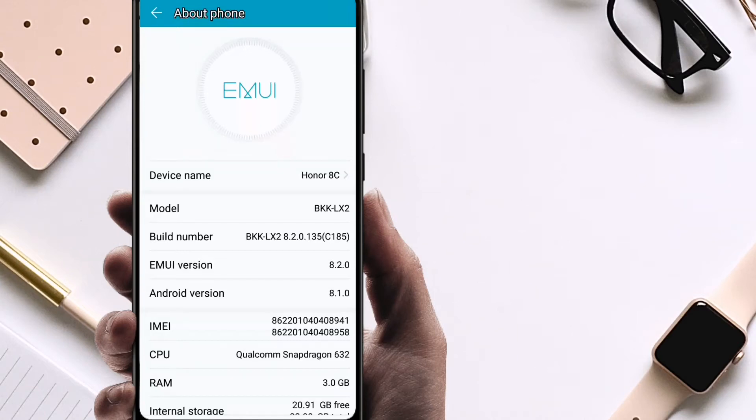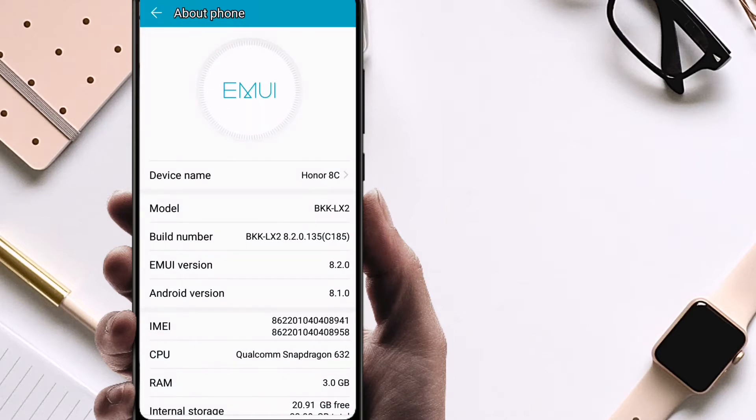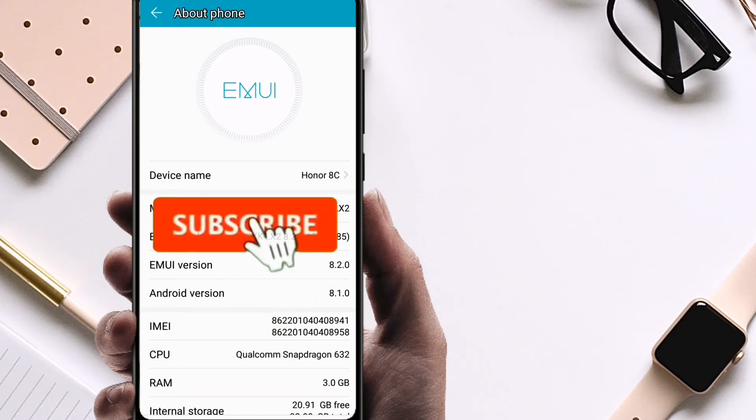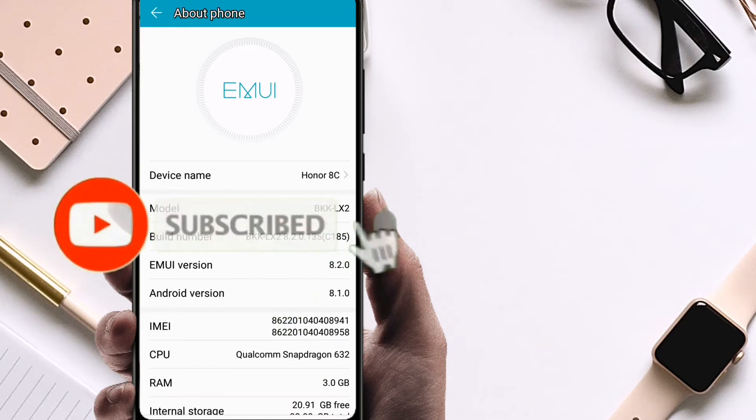As everyone knows, there is no dark mode in Huawei smartphones with EMUI 5, 8.1, and 8.2. But I will show you how you can apply the dark mode of EMUI 9 and 10 on your old Huawei devices. Before starting the video, please hit the like and subscribe button.